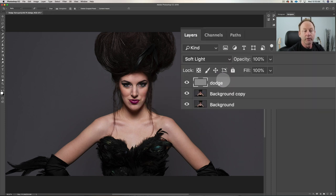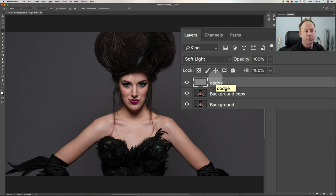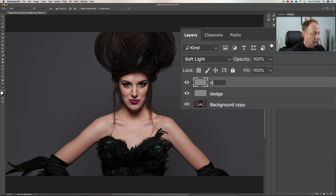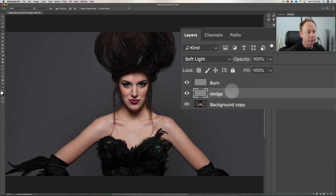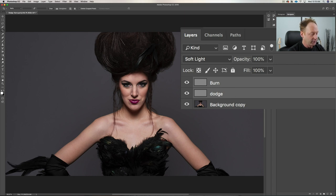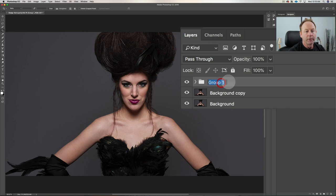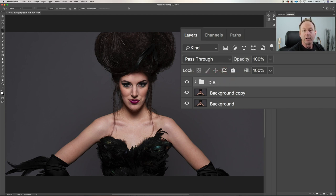Now you'll see a layer called 'dodge.' Hit Command J on Mac or Control J on PC to duplicate that layer, and call this one 'burn.' Now we have a dodge and burn layer. We can also put these in a group — click one, hold Shift, click the other, and press Command G or Control G. Now we have them in a group and we can call it 'D B.' We can toggle this group on and off.